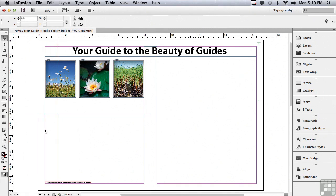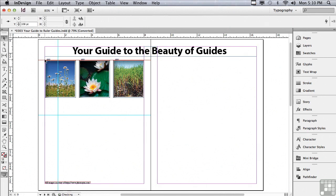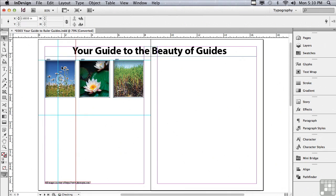The thing that makes these guides special is that if you create a guide by clicking and dragging from the horizontal ruler, it snaps right to any objects on my page. And the same thing is true from the vertical ruler. So this makes it easy to have guides that line up perfectly with your picture.